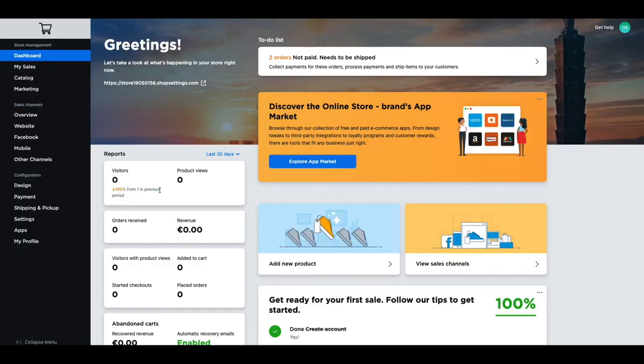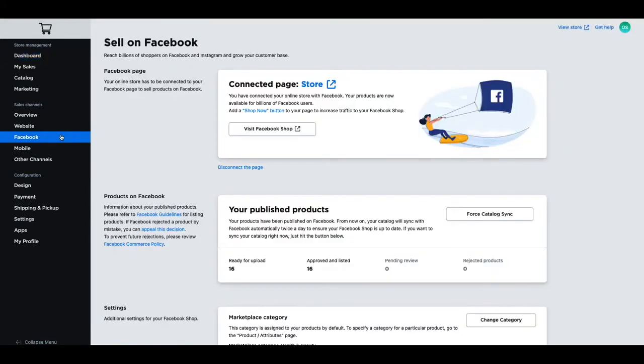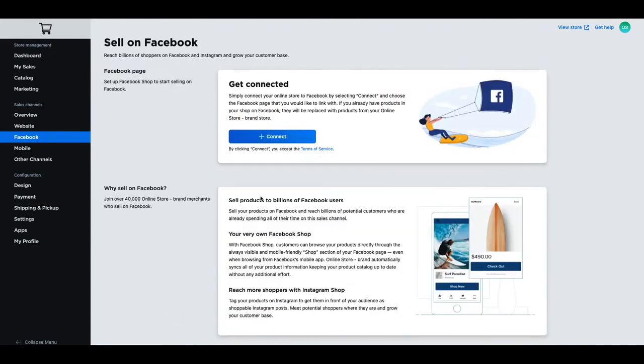If you want to completely remove your Facebook store, you'll need to start at your dashboard, navigate to Facebook, and then click on disconnect the page. This will take a few moments but it will successfully disconnect your Facebook page.